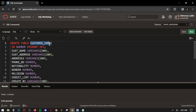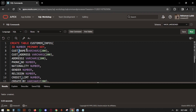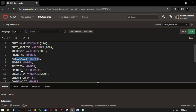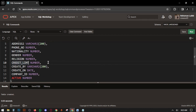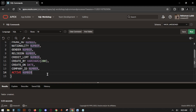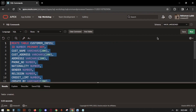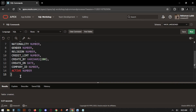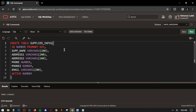Now we have to create the CUSTOMER_INFO table — this is for storing your customer information. CREATE TABLE CUSTOMER_INFO. Start parenthesis: ID as NUMBER PRIMARY KEY, CUST_NAME — customer name — VARCHAR2, CUSTOMER_ADDRESS VARCHAR2, ADDRESS2, PHONE_NUMBER, NATIONALITY, GENDER, RELIGION, CREDIT_LIMIT — the maximum amount a customer can credit — then CREATE_BY, CREATE_ON, COMPANY_ID, and ACTIVE status. Select all the query and run. Table created.